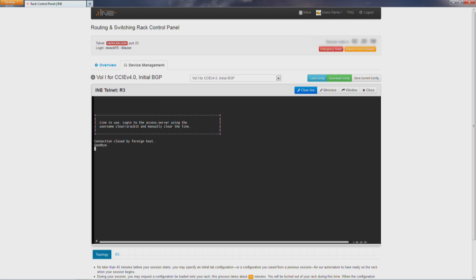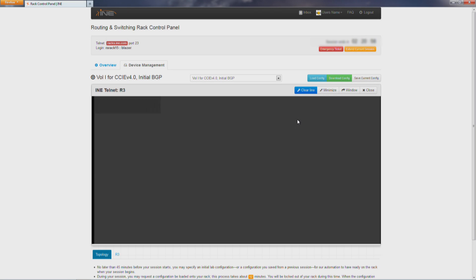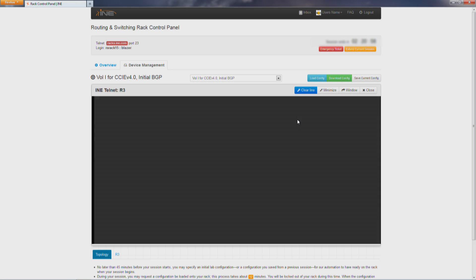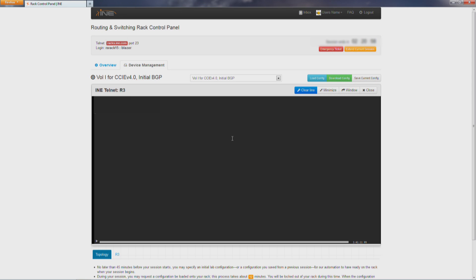If you have access to the internet and you have a browser, you will be able to access any of these devices. So you can see here the line is busy. Let's go ahead and clear it. And you can stay in this window. Go ahead and hit enter and your host name should appear.